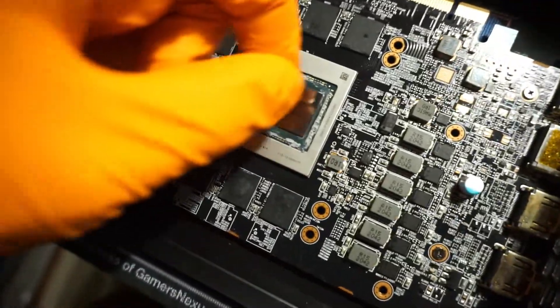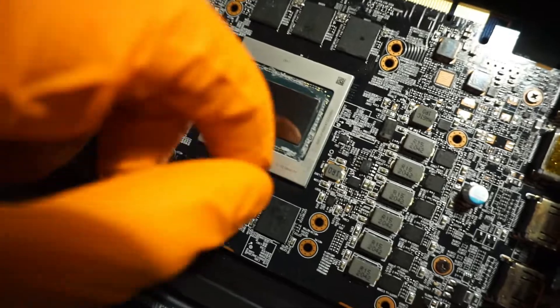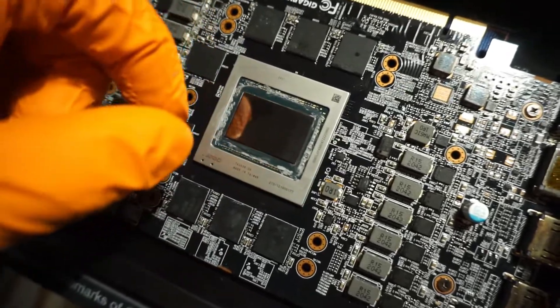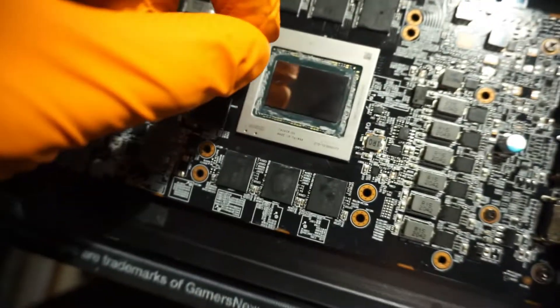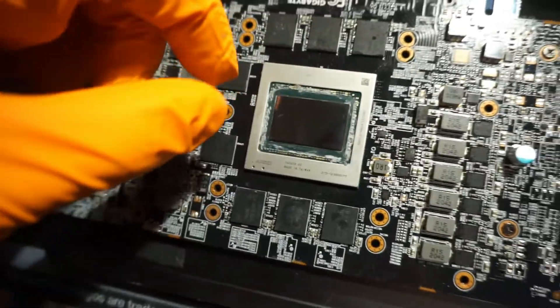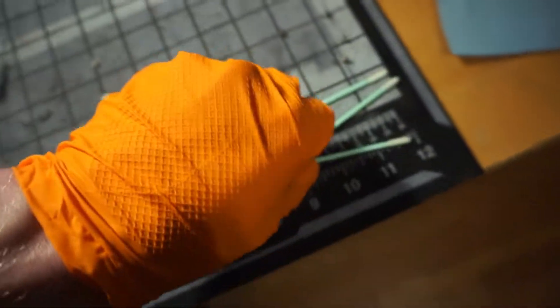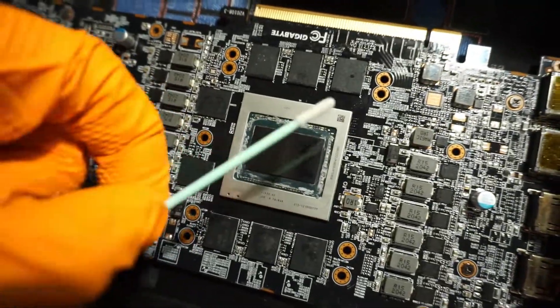And that's good because the threads will hook around the capacitors and stuff when you're cleaning with a regular Q-tip. And those won't do that, so the threads will chip them off if they get caught. Whereas these don't have any threads, so you can kind of brush it over and it won't get caught in anything.